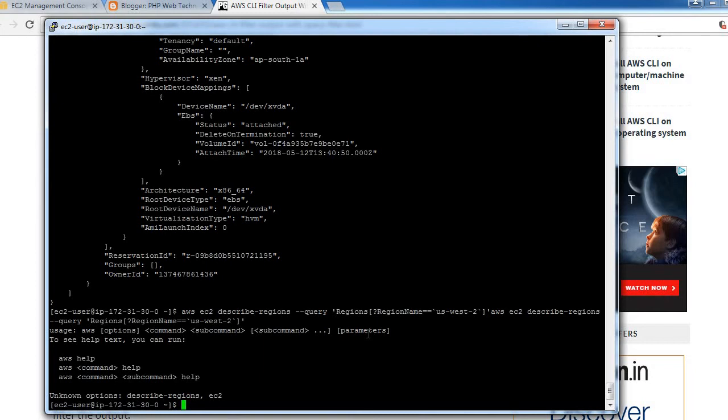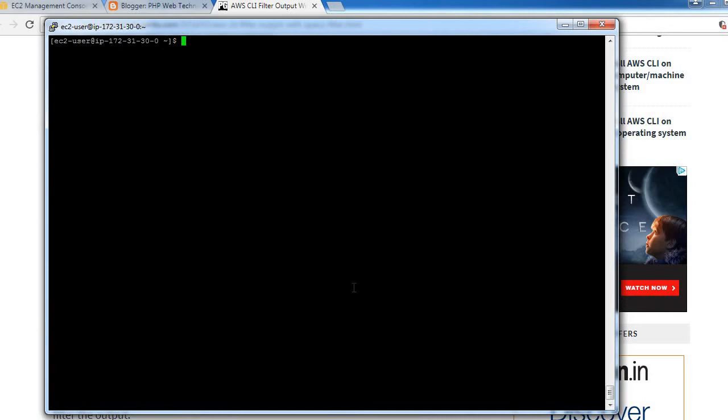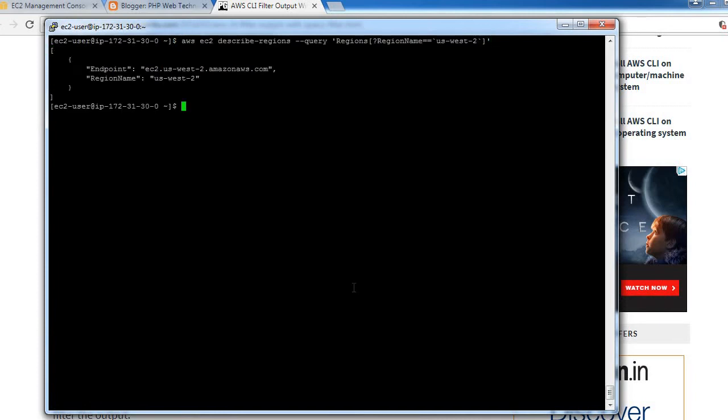Let me execute that command again. We will get this output - the region name is us-east-2, so we are getting specific information for that region.